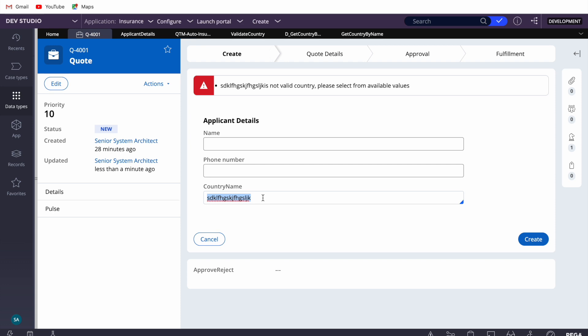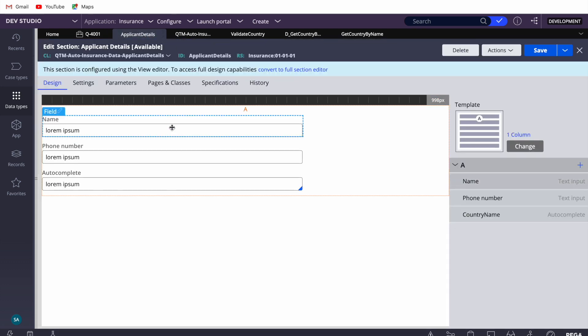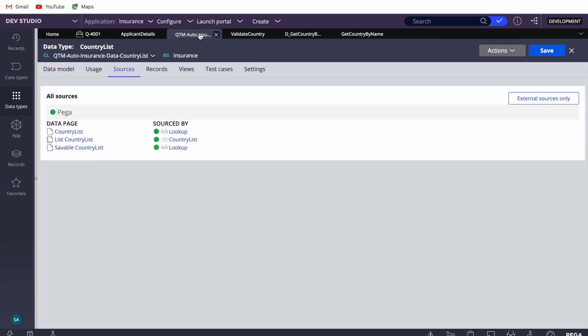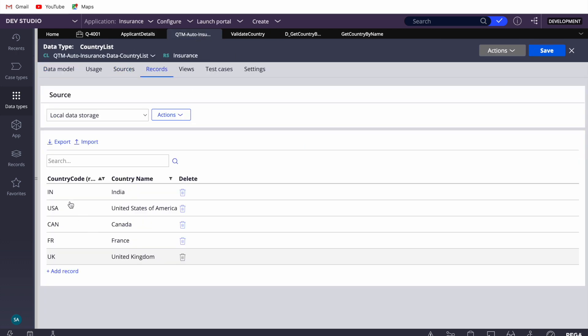Out of the box, I don't think this validation is available. So how can we achieve it? Let me show you how I've done it. This dropdown is populated from a country list data table — a simple data table with country name and country code. My requirement is: when a country name is selected, I want to set both the country code and country name in the backend on my work page.